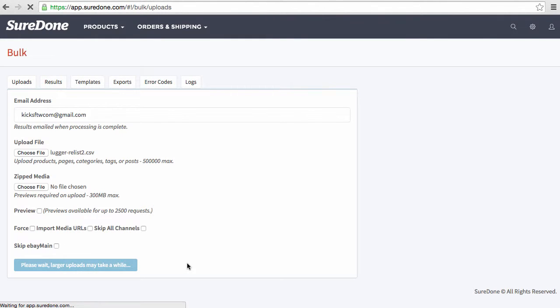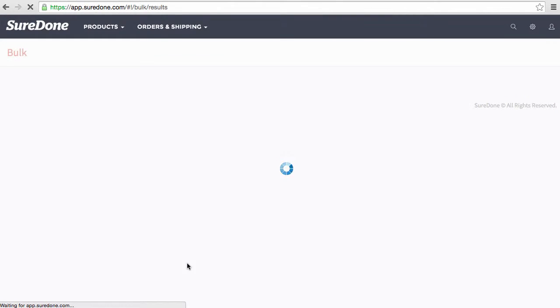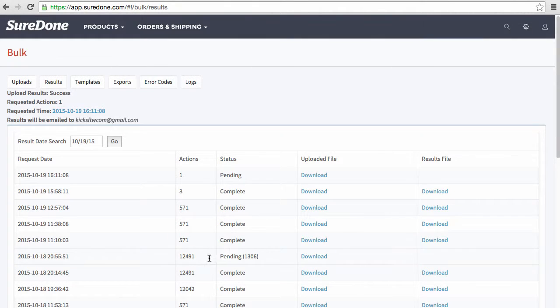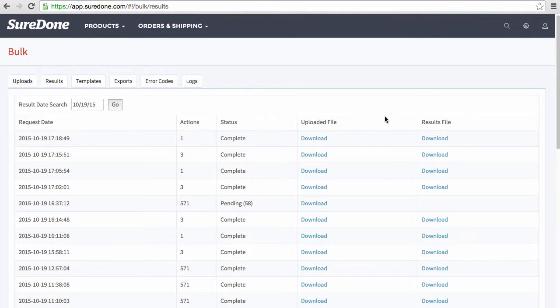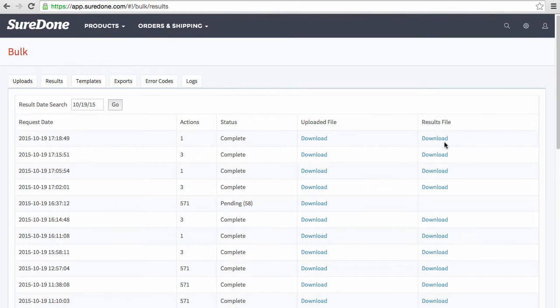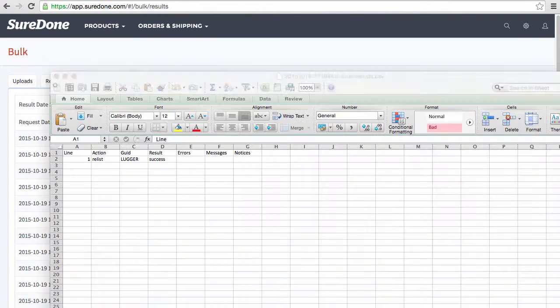Now currently we are uploading just the parent GUID and once this is finished we should see the variation of the three on eBay. Now that we see the results file is in for the parent GUID upload, I'm going to go ahead and download this just to check the results.